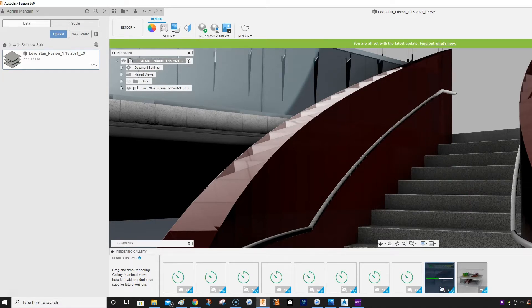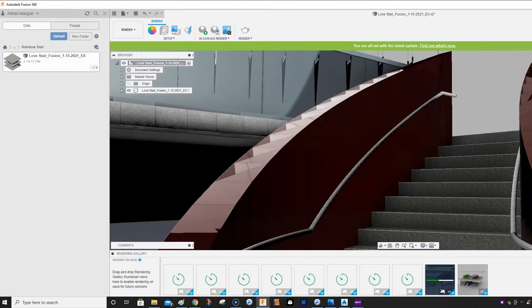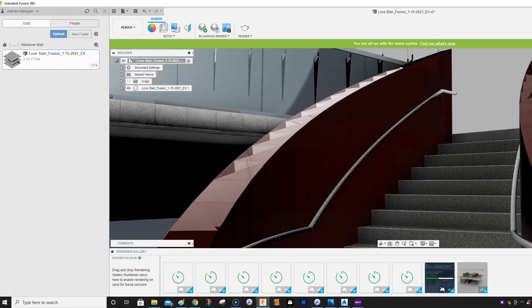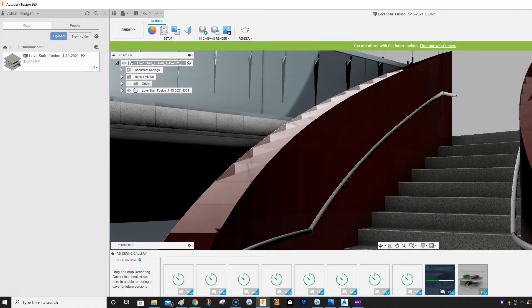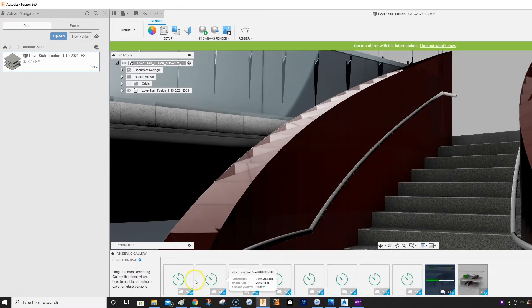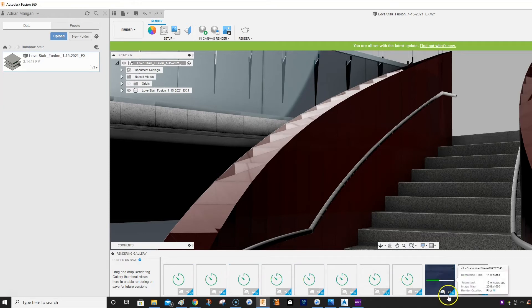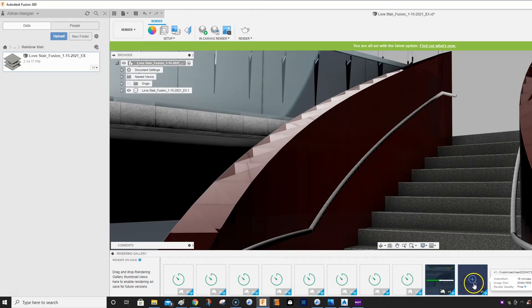I also have Fusion 360 running and I'm doing some renderings on this project. If you can see here, there's like all these renderings running down here and they're running locally, not on the server.